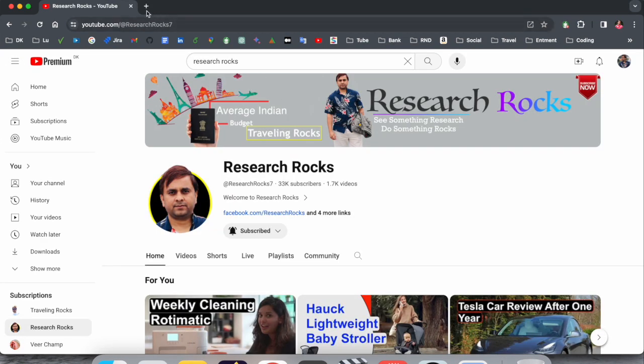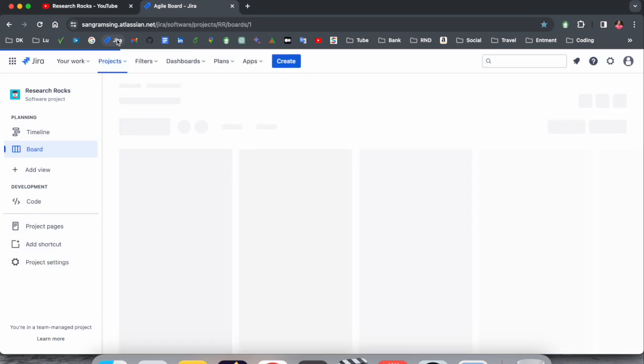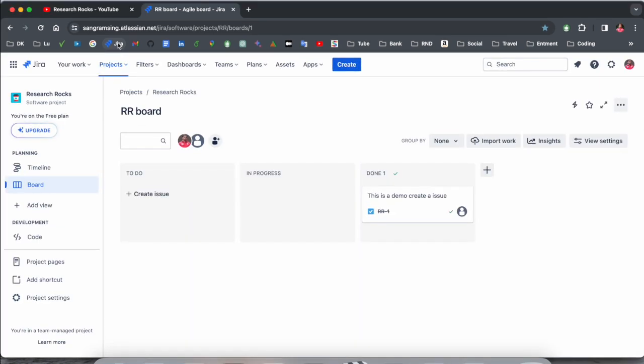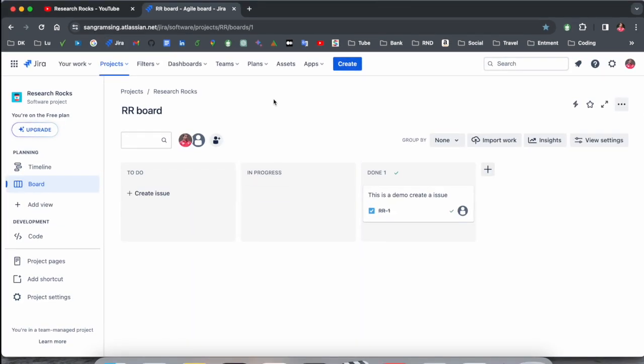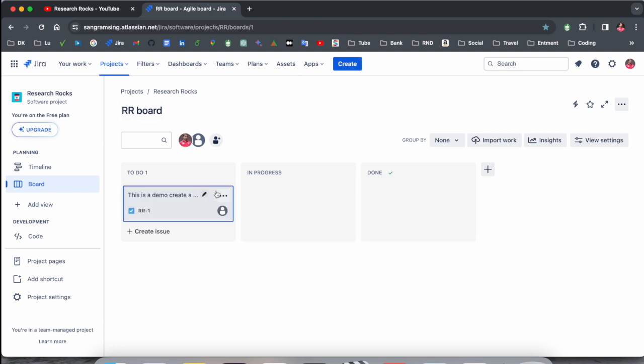Simply open your Jira board in the Atlassian website. This is my Jira board and this is one of the projects I am working on. I've made several videos related to Jira.